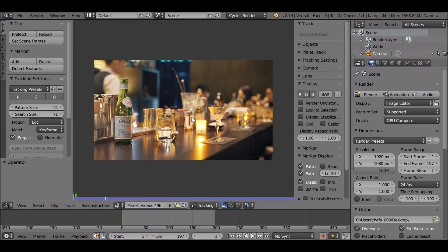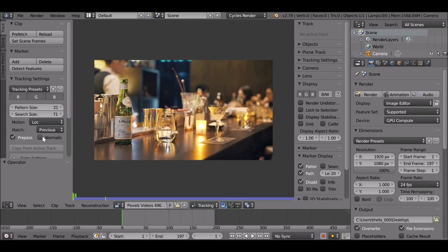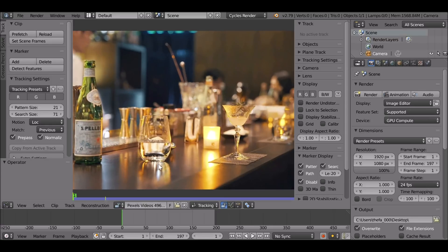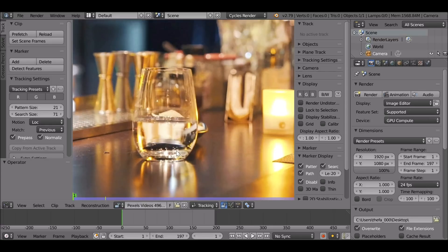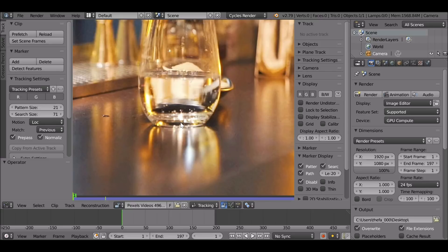Let's get started by creating a tracking point. For the motion we can leave it as location, but for the match we want to change this to 'Previous Frame'. Also check 'Normalize' — this will help Blender find your track a little easier. Let's also check 'Search Size' so we can see where Blender is searching for the track. Now we can pick a tracking point.